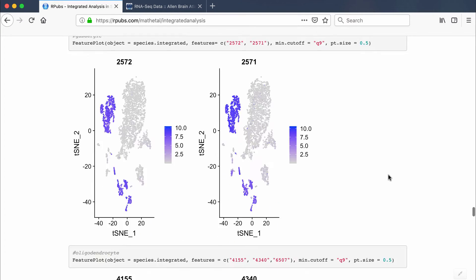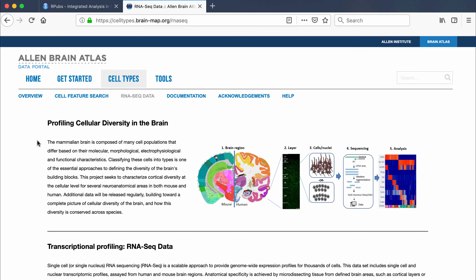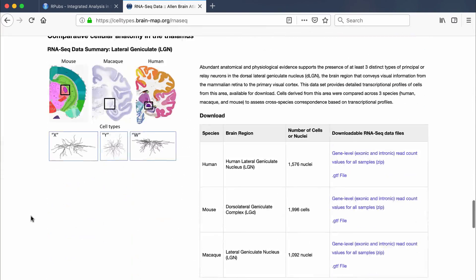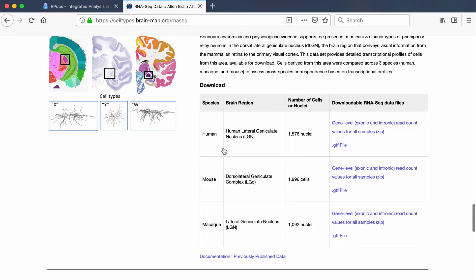You can also do cluster labeling, and at the bottom you can produce frequency tables to show the frequencies of different cell types across species or conditions. This analysis uses a publicly available dataset from the Allen Institute — specifically human and mouse single-cell RNA-seq data from the lateral geniculate nucleus and the equivalent dorsolateral geniculate complex in the mouse.